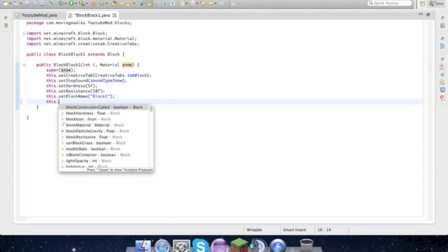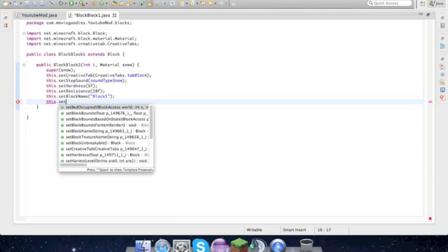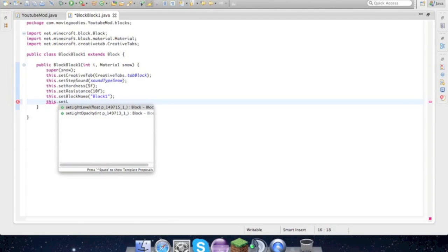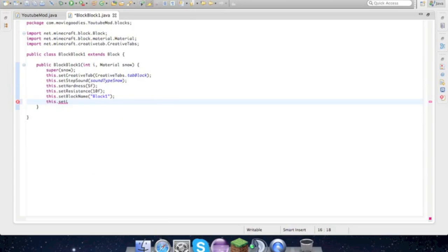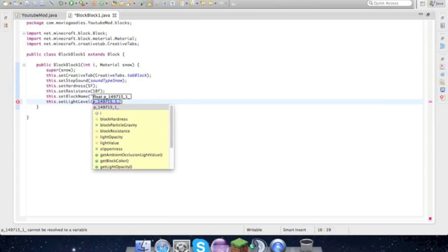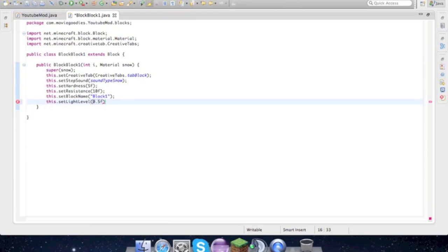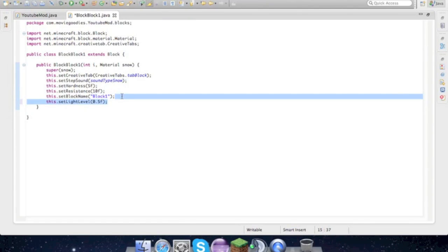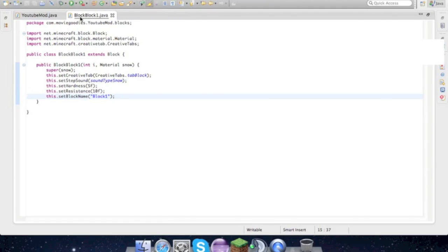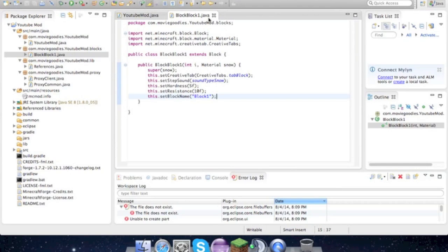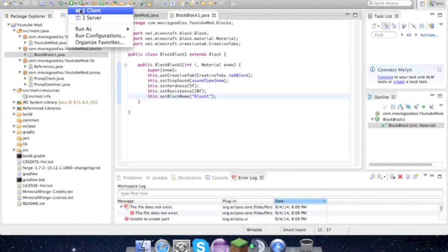We should be done. If you want to make a lamp block, all you have to do is type this.setLightLevel, and then like 0.5F. Don't go above one and then it generates light. But we don't need to worry about that now, so let's go ahead and run, let's load up.